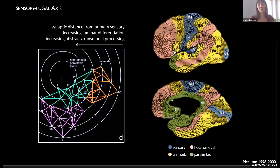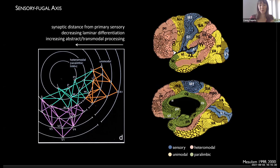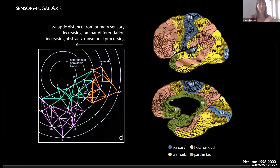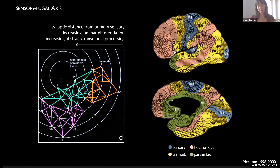Over the past years with Boris Bernhardt at the MECA Lab, we've been trying to map these cytoarchitectural gradients and their relation to function, because this was classic work based on cytoarchitecture and especially electrophysiology in primates. We want to bring this into the human domain a little bit more.